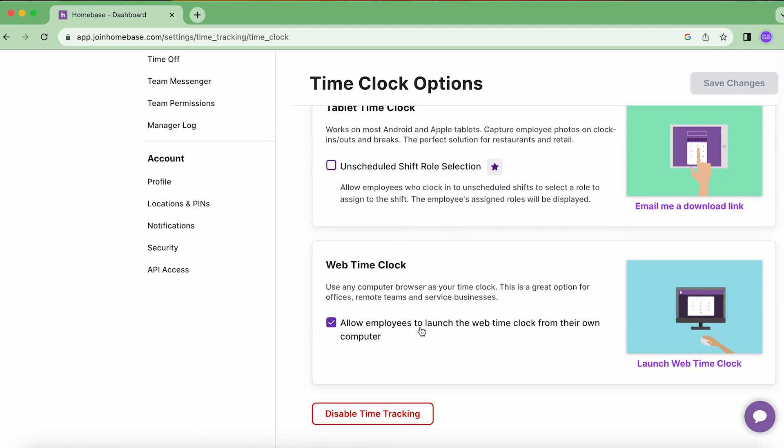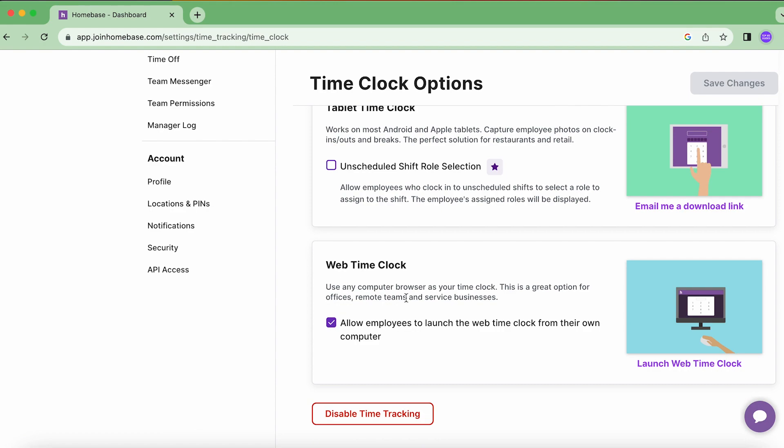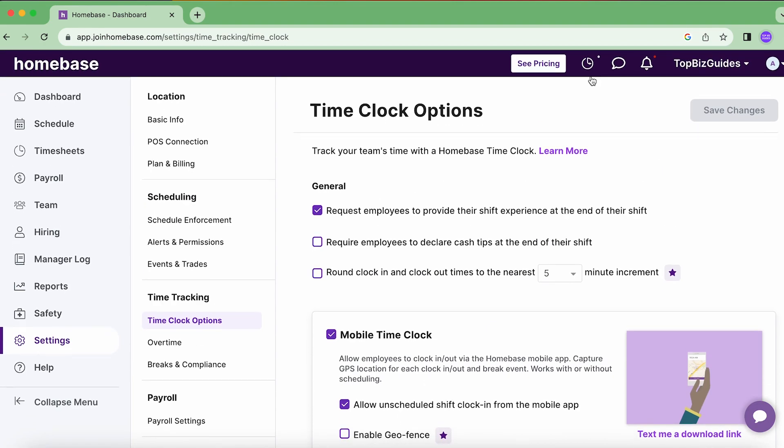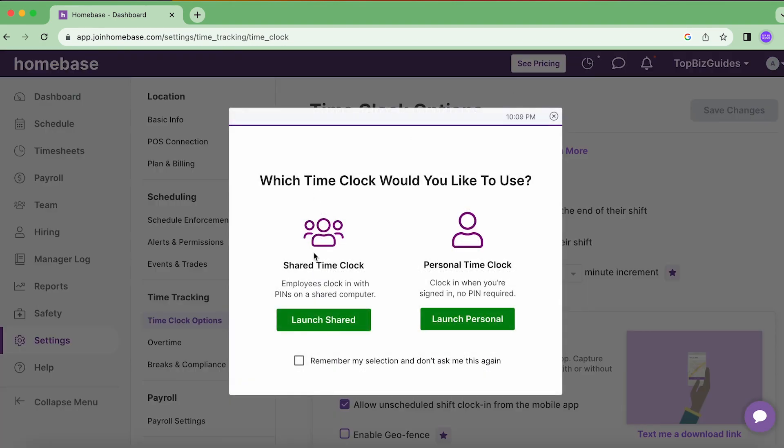So this will allow employees to launch the web time clock from their own computer. So we want to make sure that that option is enabled so that they'll be able to clock in to the shared time clock or the personal time clock. Personal time clock I covered in a previous video. In this one we're going to focus on shared time clock.